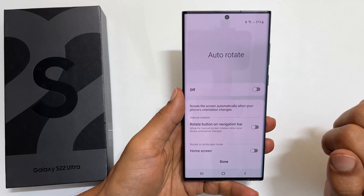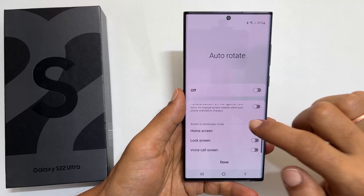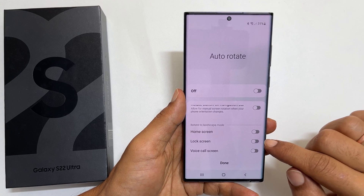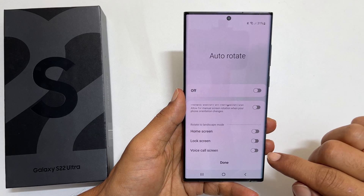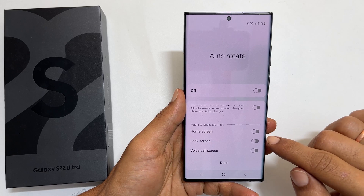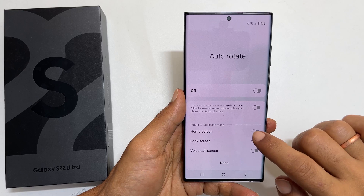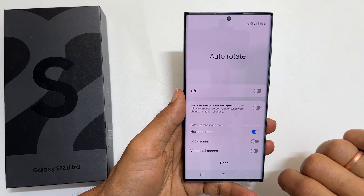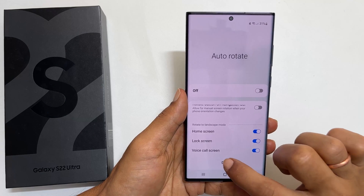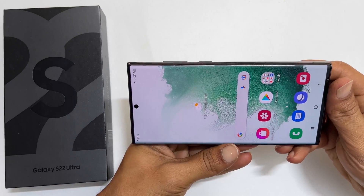Next, we have options to selectively enable or disable autorotation for the home screen, lock screen, and voice call screen. By default, these options are disabled. Enable the options you want. Once enabled, these pages also autorotate when you enable autorotation. Here is what it looks like.